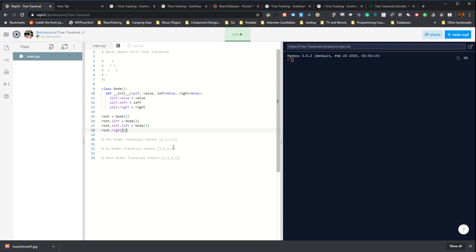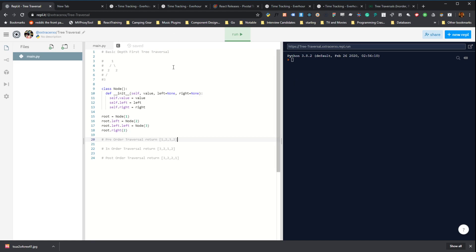And that basically leaves us with traversing the tree. So you can traverse a tree both depth first and breadth first. In this video, we're just going to do a depth-first traversal. We can do a breadth-first video in the future. But even with a depth-first traversal, you have a little control over what order you operate on the nodes of the tree. And there's three general categories for that.